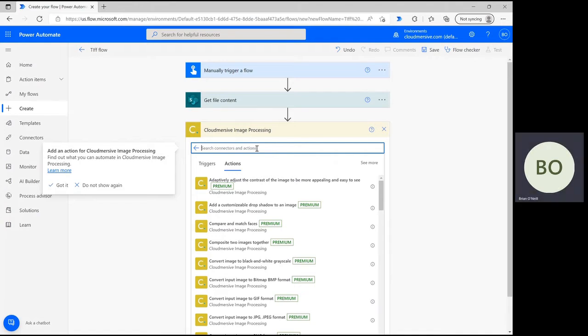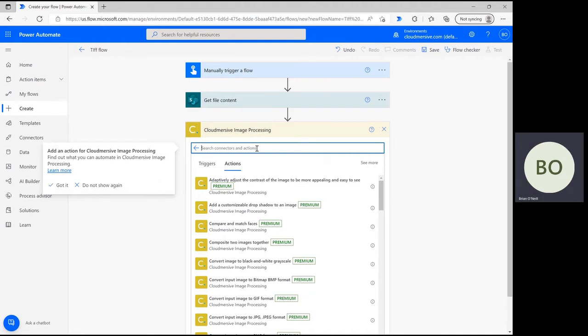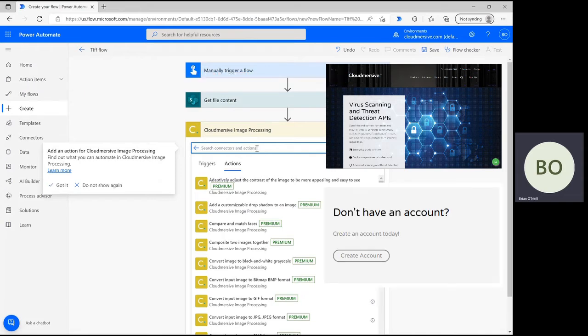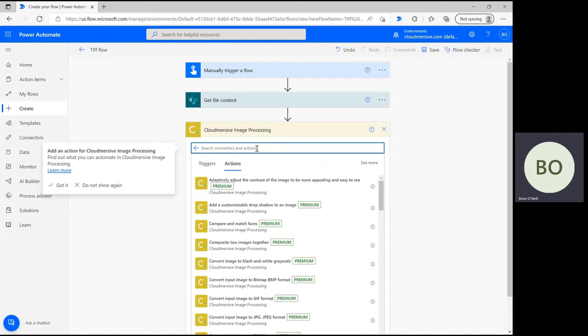If this is your first time using this, you'll need to include your Cloudmersive API key at this stage to authenticate the use of the connector. You can get a key easily by visiting our website cloudmersive.com and registering a free account. Once entered, that information will save and you won't have to enter it again.